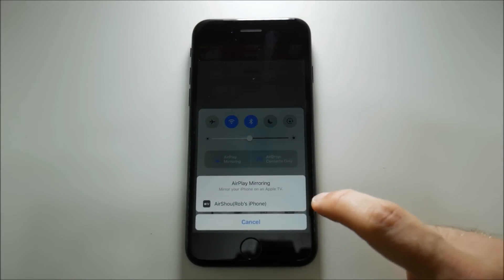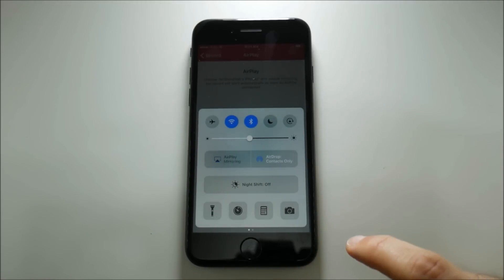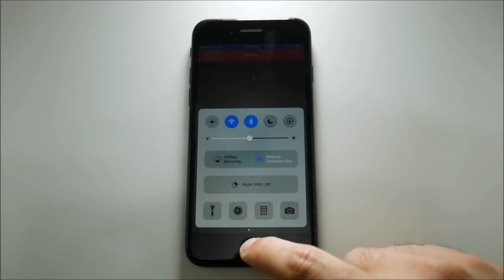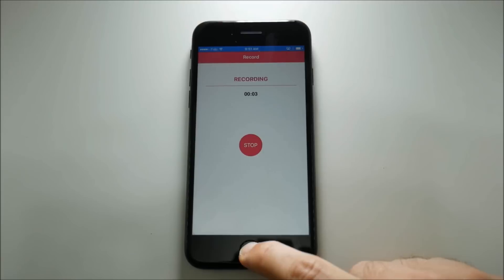Airplane mirroring, mirror it to my own phone and we can see now that it is recording.